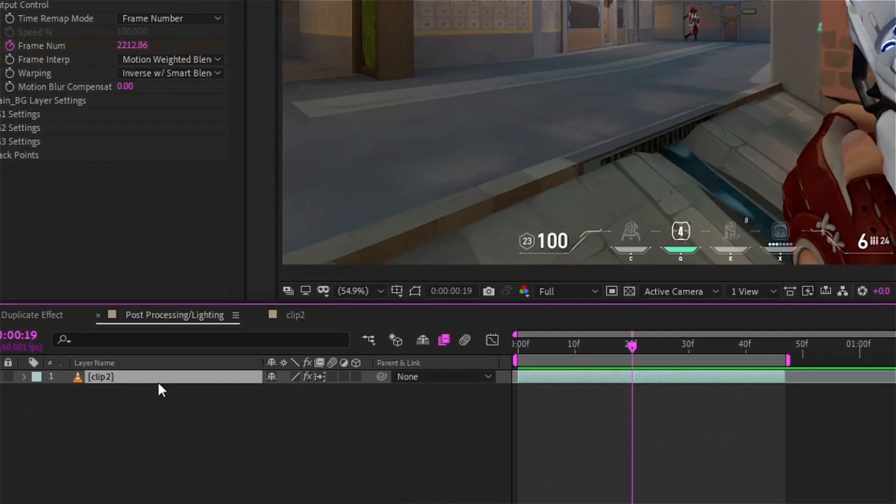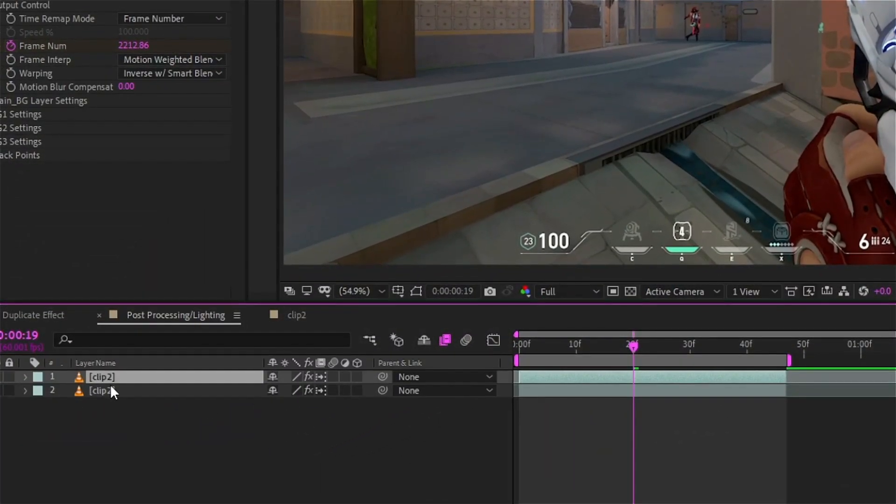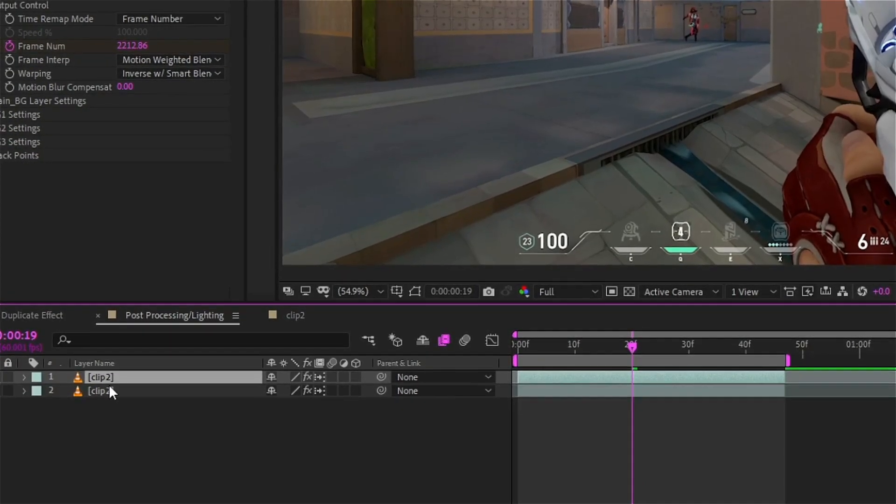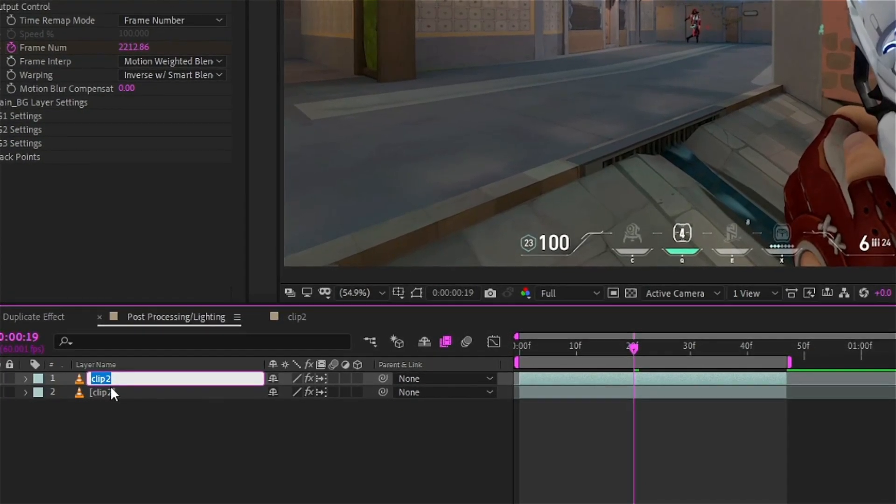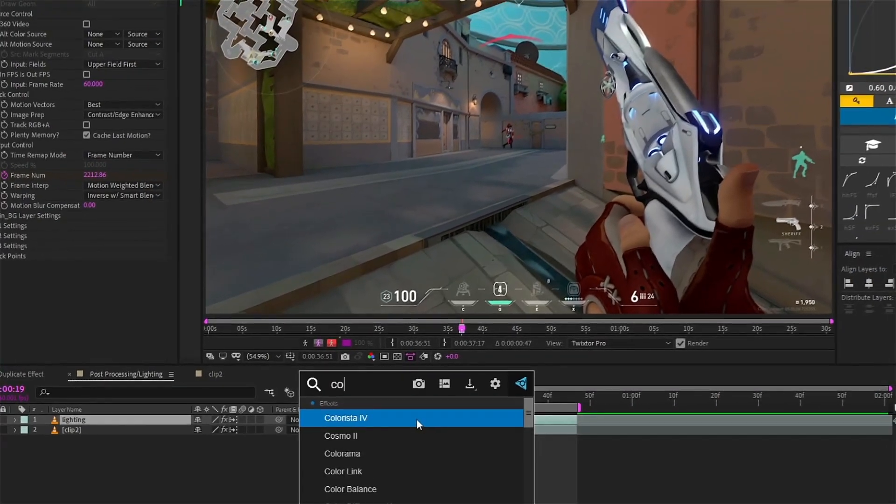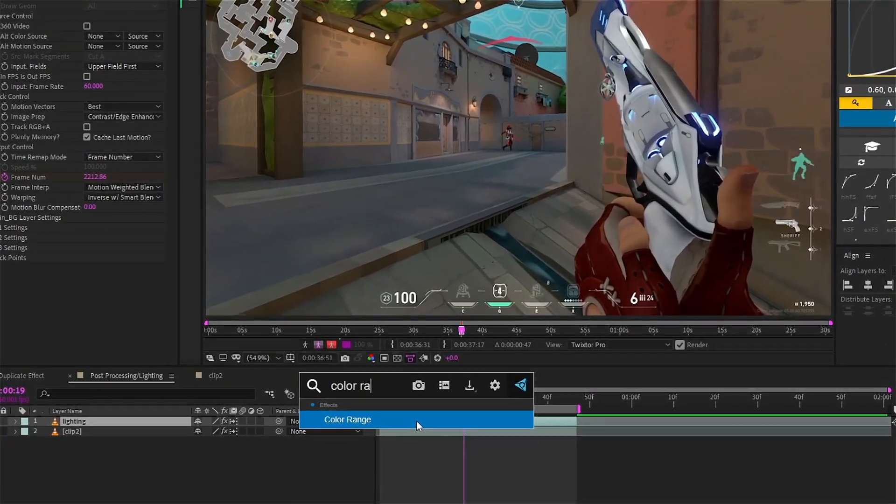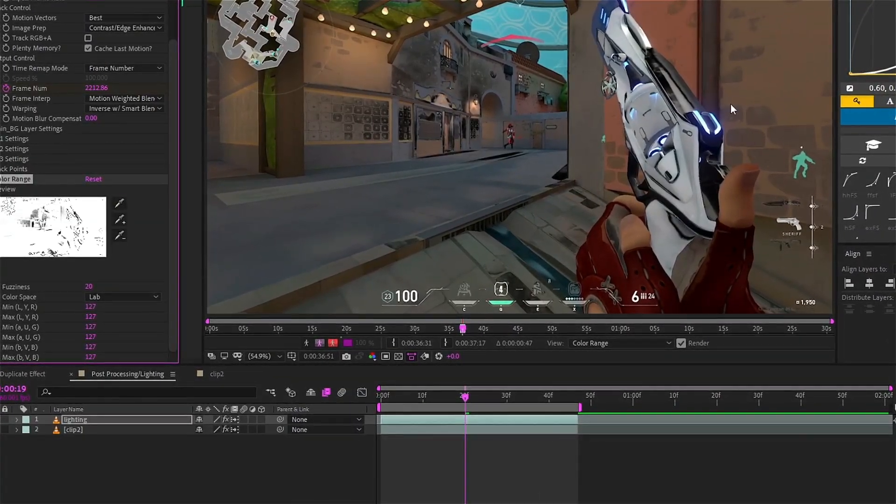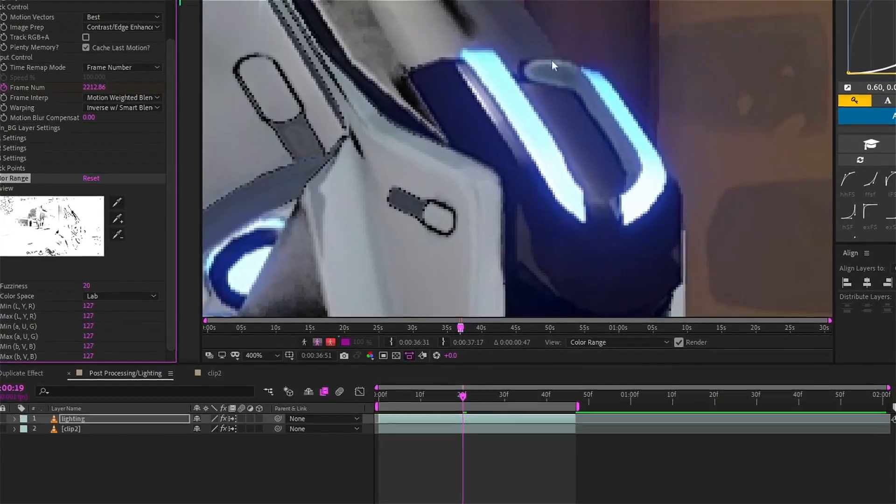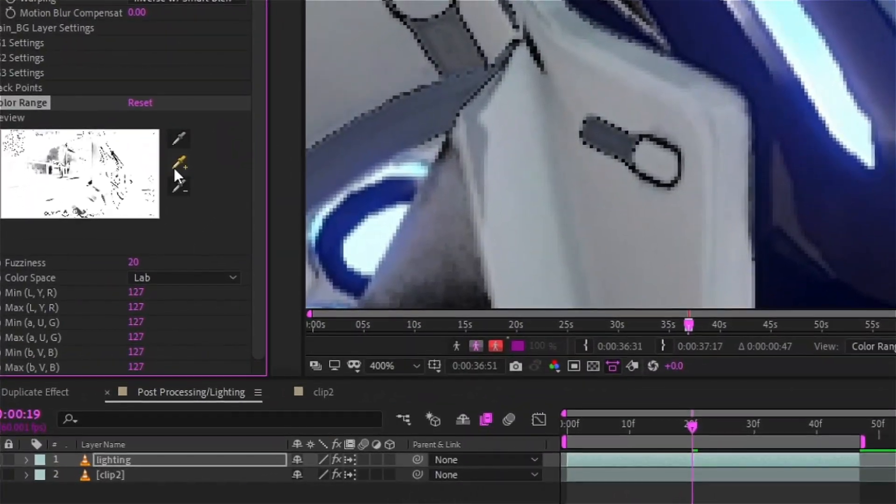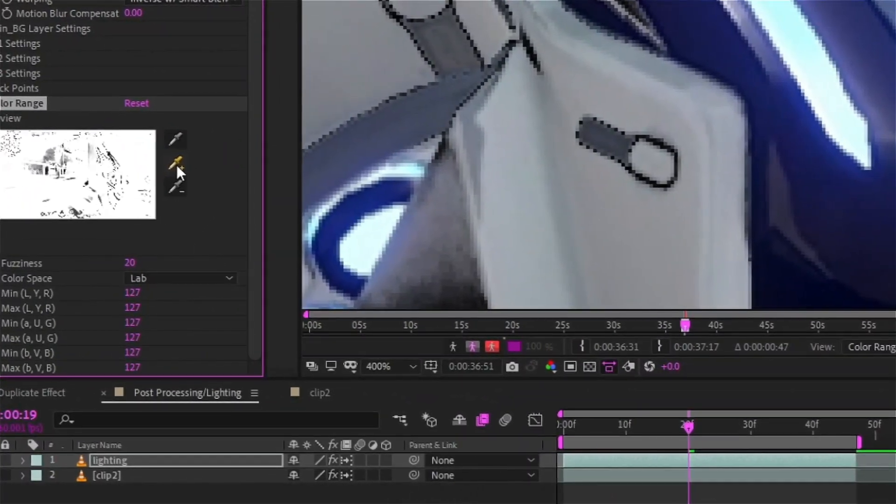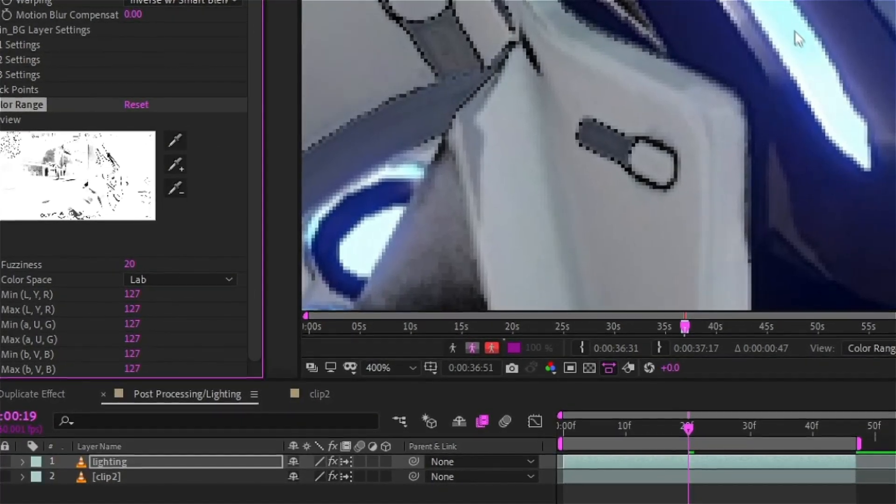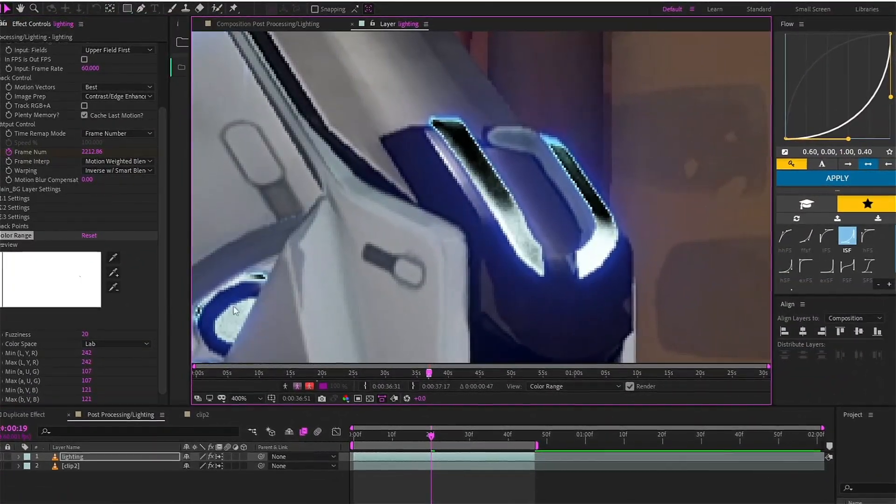After this, duplicate your layer, rename it as anything you like - I'll go with lighting - and double click on it. Open the layer, add an effect named as color range, and you'll get these kind of black shades. But you have to pick the first eyedropper and select the color you want to pop out. I'll go with the blue of this Ion Sheriff.